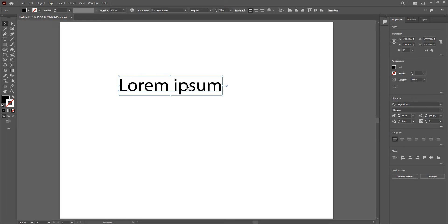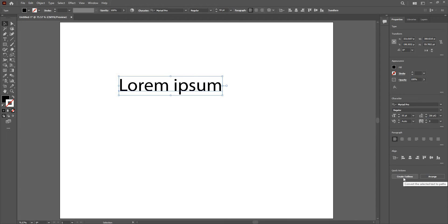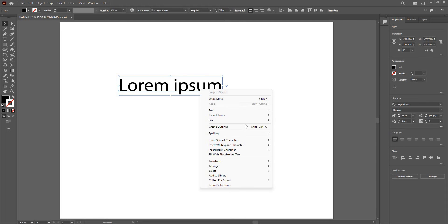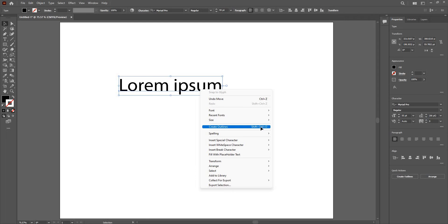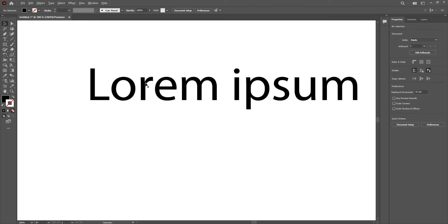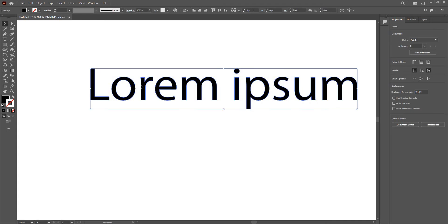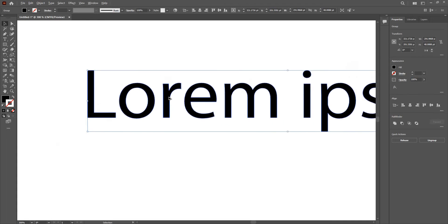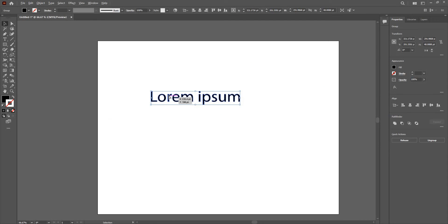I have a few options here to convert these text into shapes. Here I have option to create outlines. I could just right click and create outlines, or use the shortcut shift control O. And there, I have changed the text into a shape.